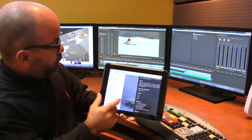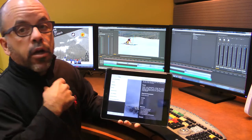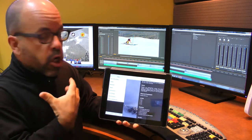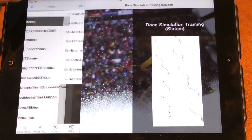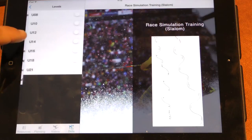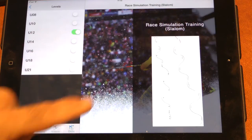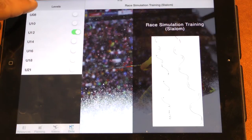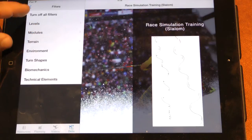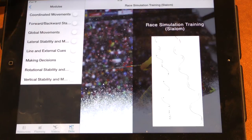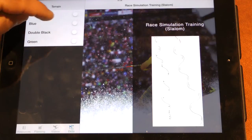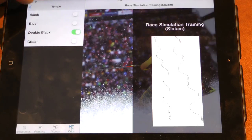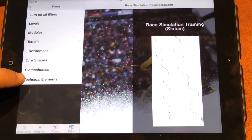One of the cool features will be the filter section where coaches will be able to customize the drill section using filters like levels. For example, they'll be able to choose the level of the kids, choose modules, choose the terrain they want for their drills or situations, and choose between biomechanics or technical elements.